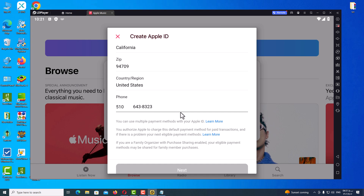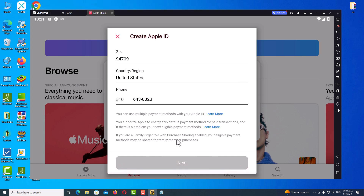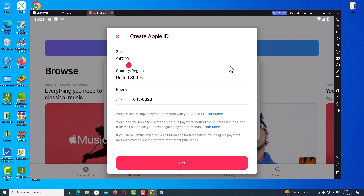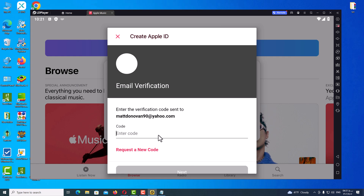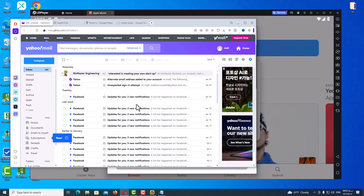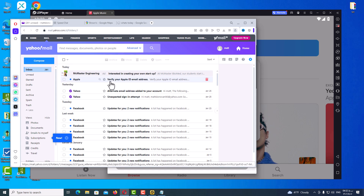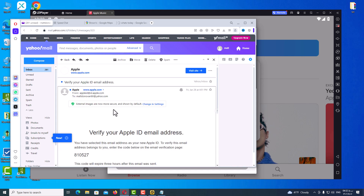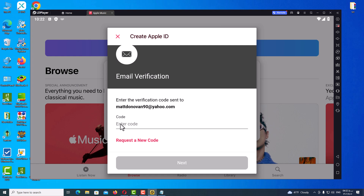For the billing address section, I always type a real address. If you want to know how to do it, you can go to my Telegram channel where I will upload a related video. After filling in the required information, click Next. Here is the last step — verify your email address. Go to your email inbox and find the Apple email. You will see a verification code. Copy it, paste it here, and click Next.